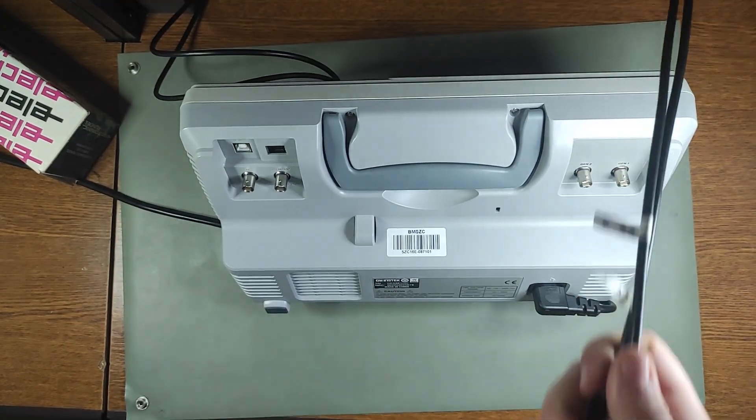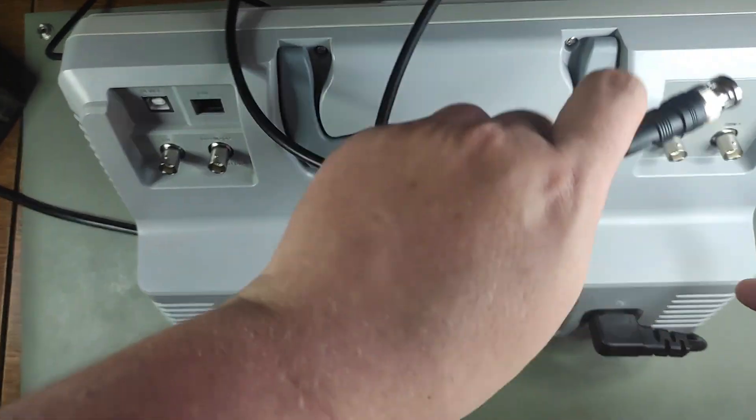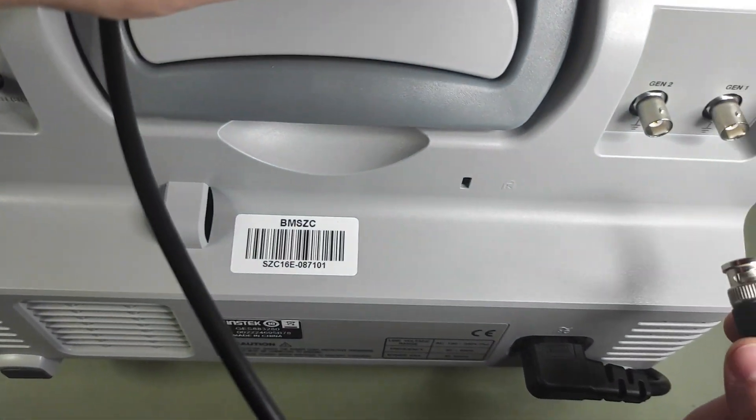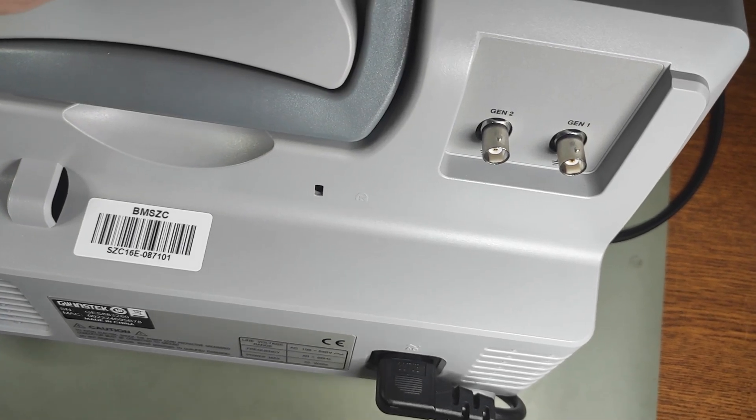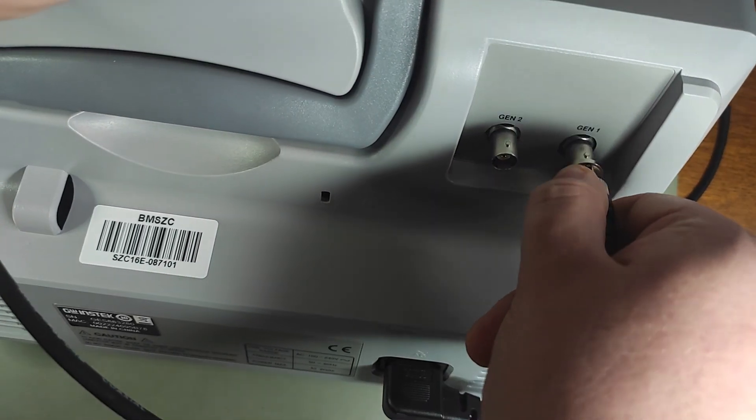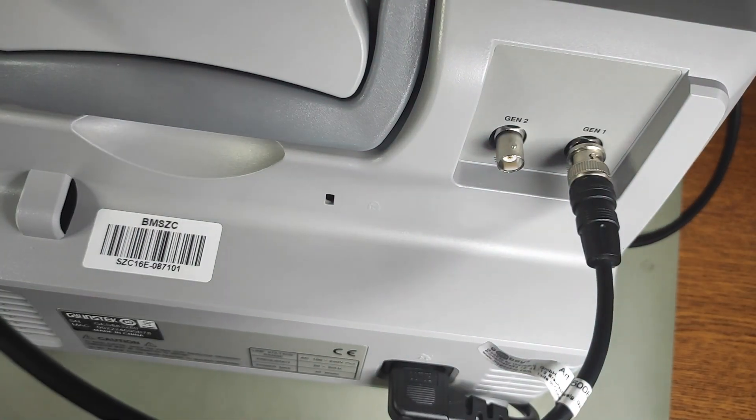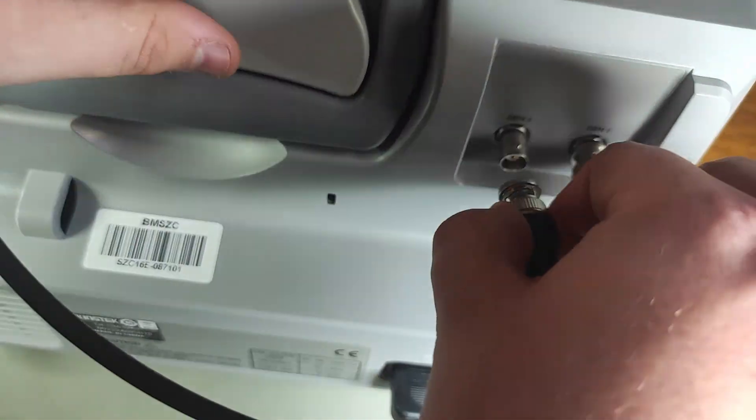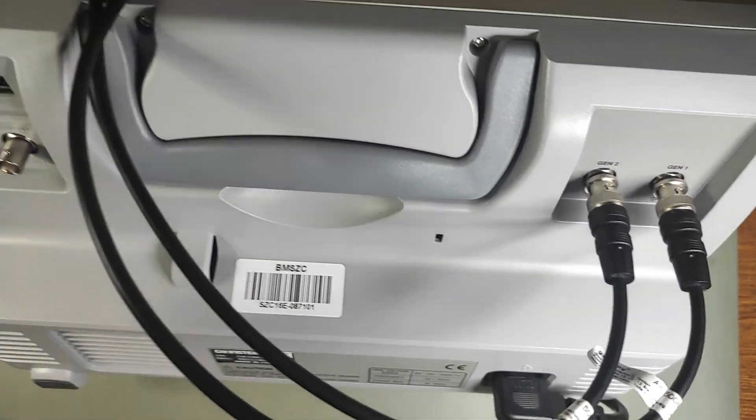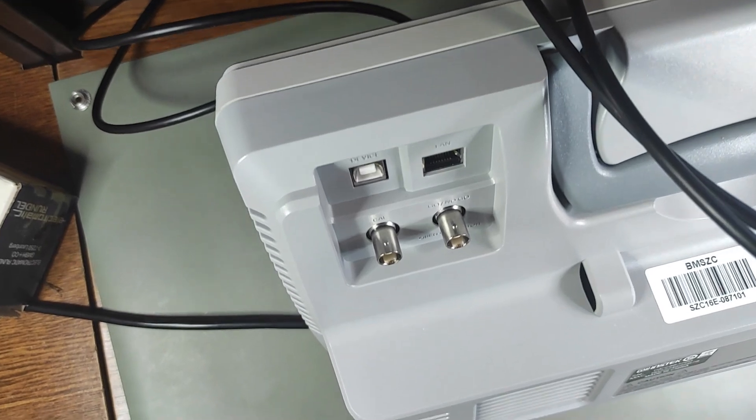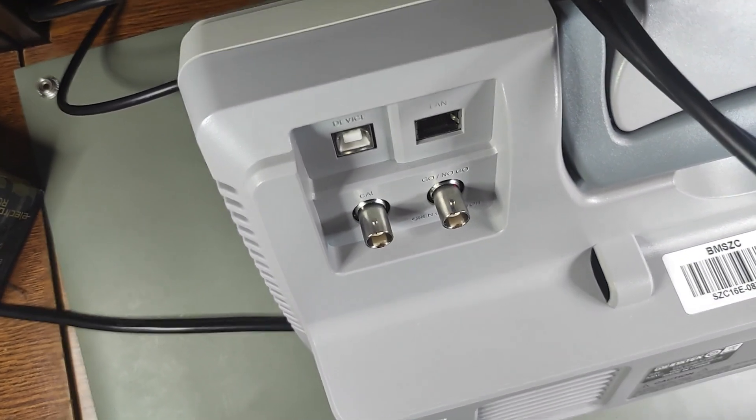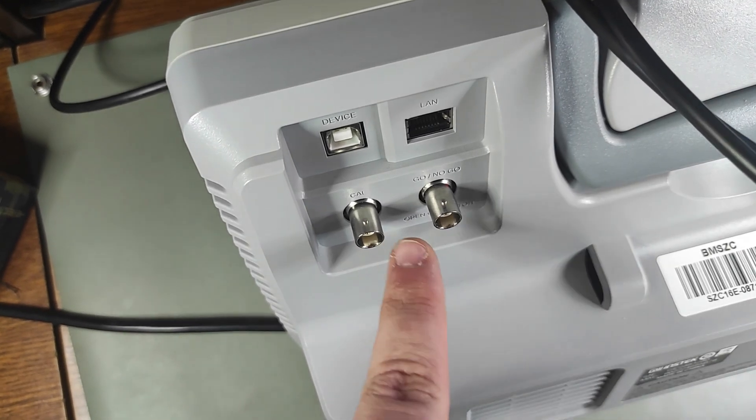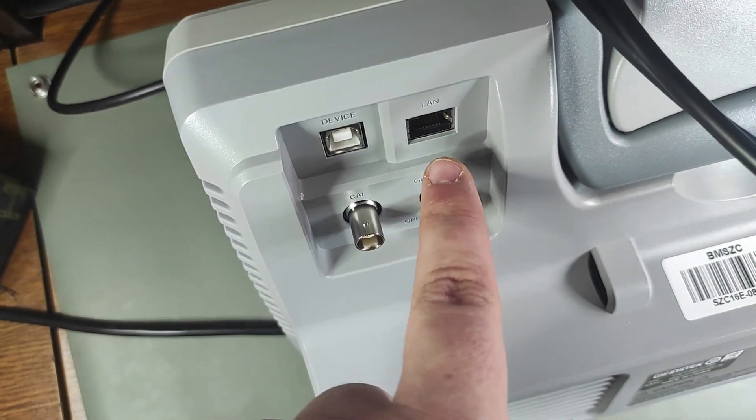I quickly turned the oscilloscope on its back because I wanted to show you that the device has two separate arbitrary waveform generators. I connected it with some cables, and after that I'll show you how to set it up. It also has a USB type B and a LAN port.